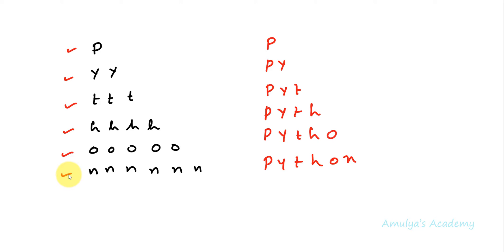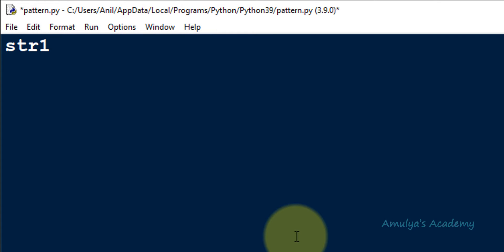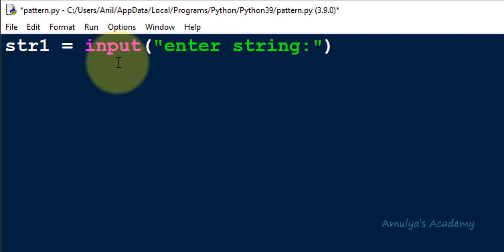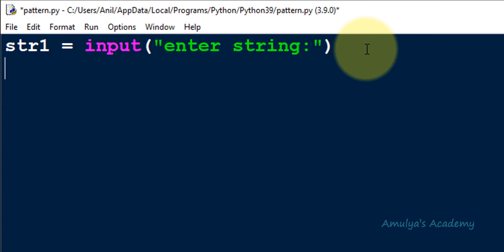To write this program, first I need to take input from the user. In the Python file I will take a variable called str1 and use the input function with the message 'enter string'. In Python 3 the input function takes input as a string value by default, so no conversion is needed. Now we are done with the input.